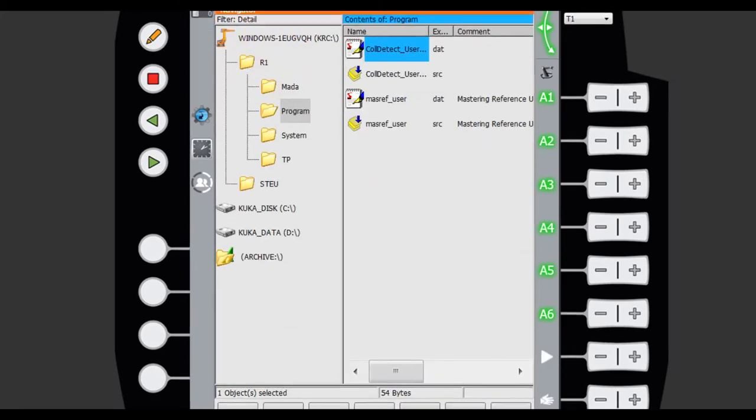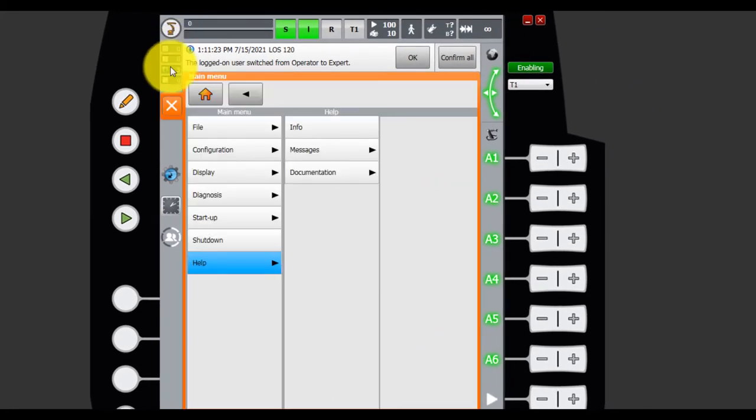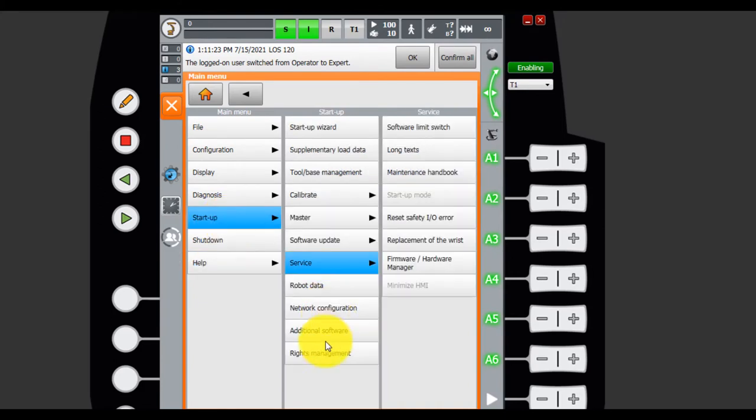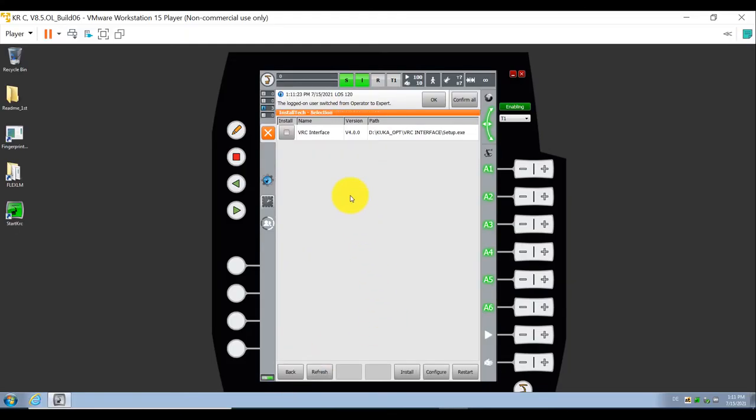The main menu. Startup. Additional software.